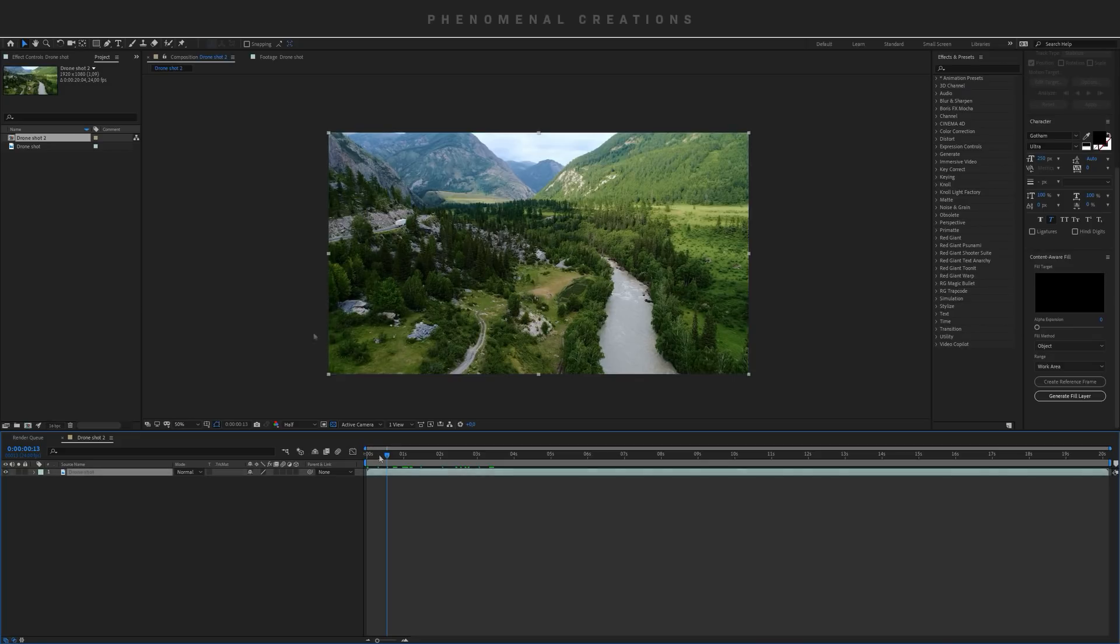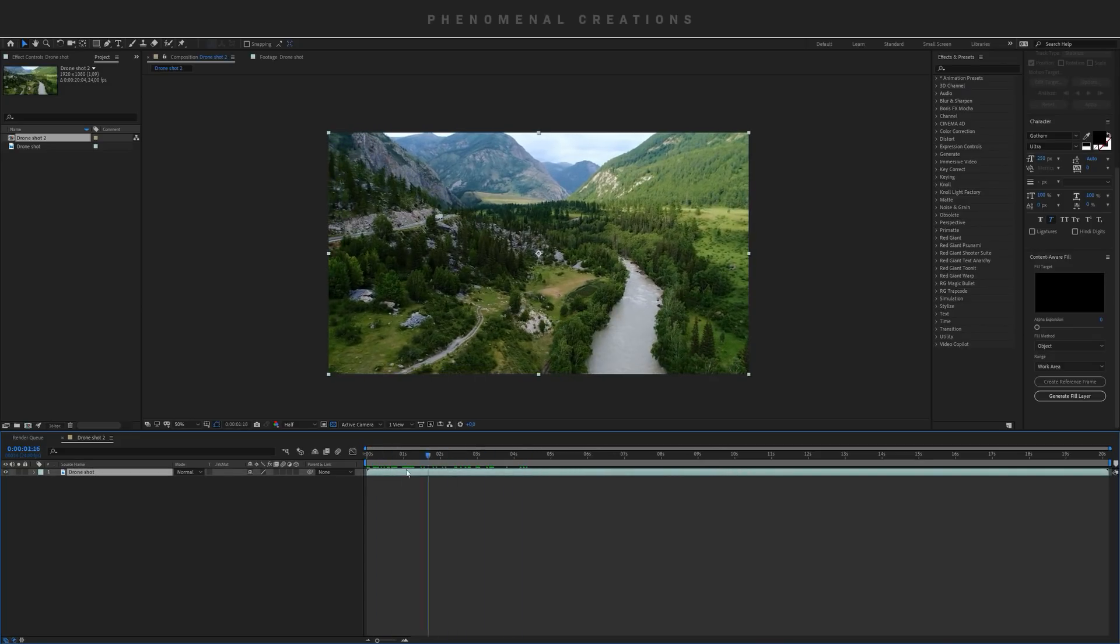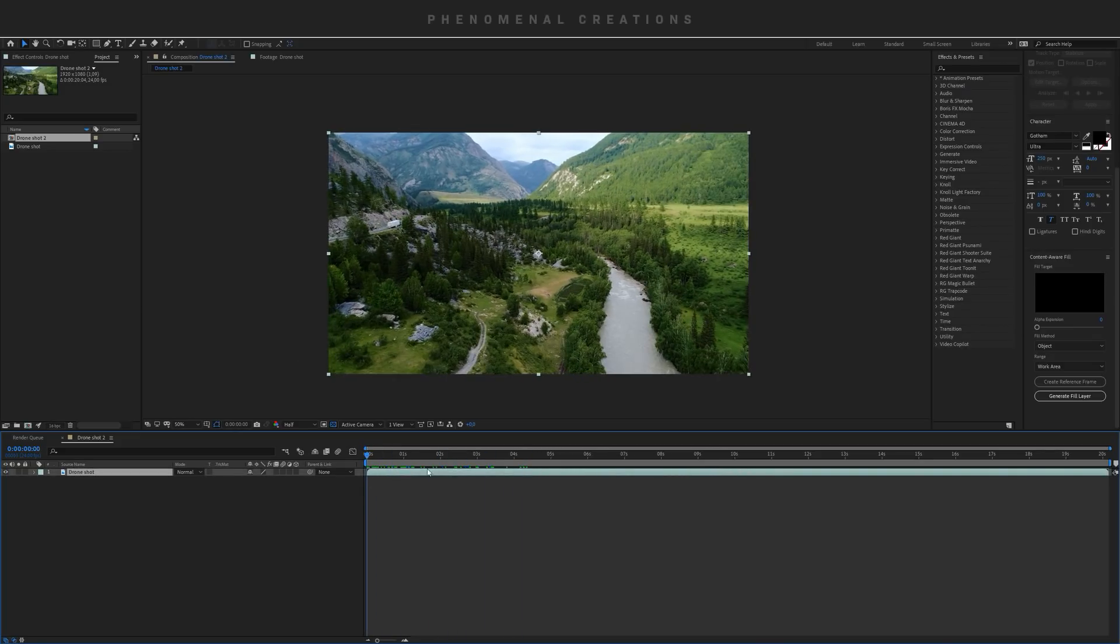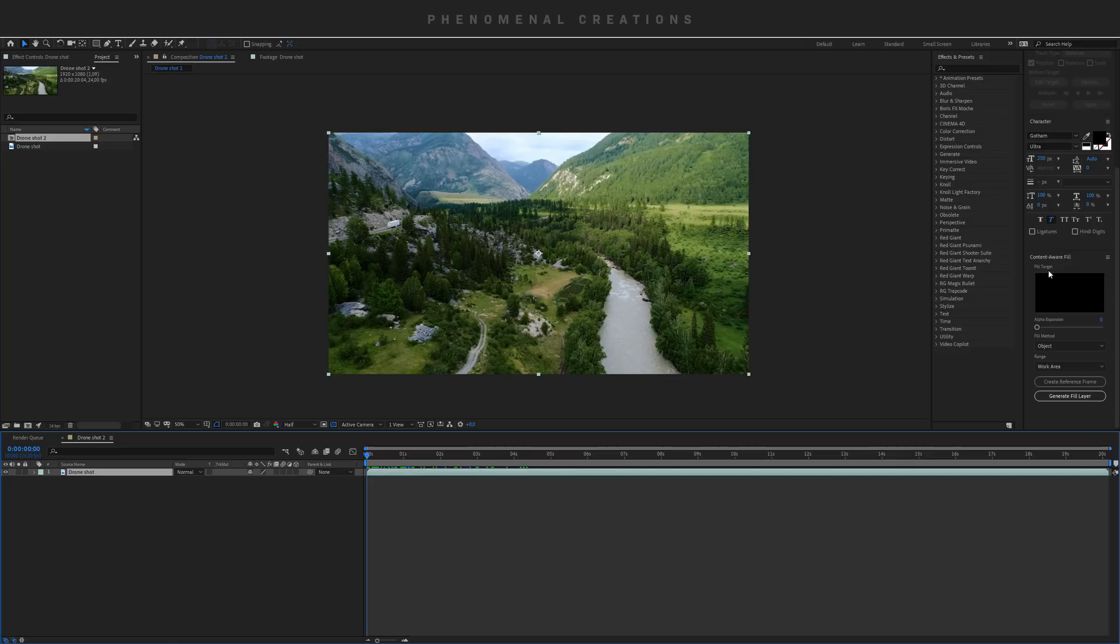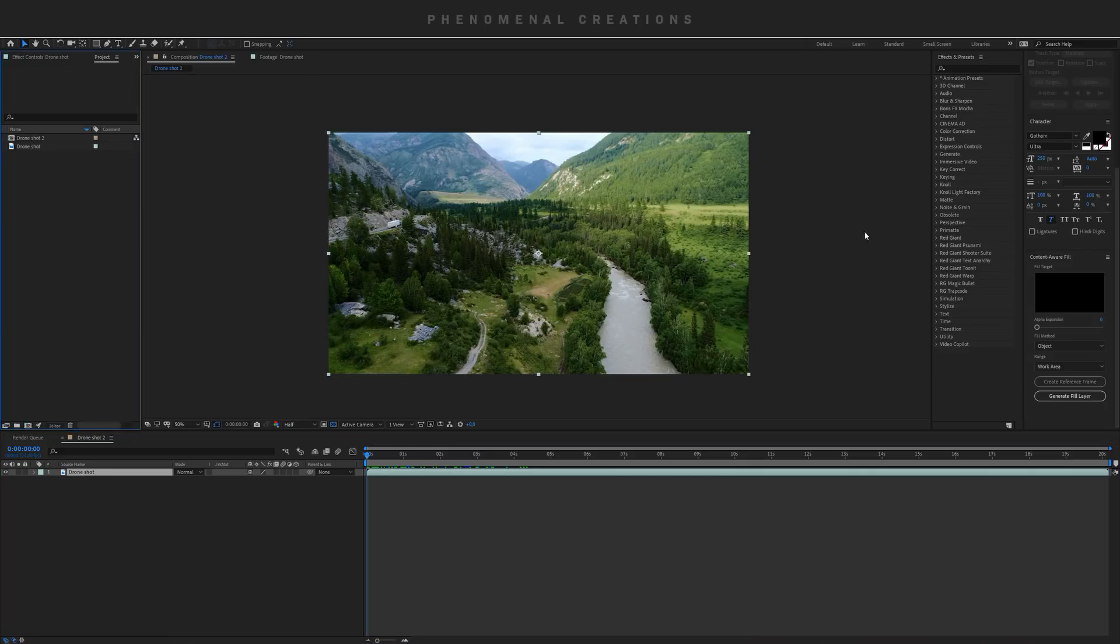Now let's go ahead and demonstrate how this works inside Adobe After Effects. What you need to begin with is to have the Content Aware Fill panel opened up on your project. If you don't see this, you can go up to Window and select Content Aware Fill, and it will pop up somewhere around your workspace.